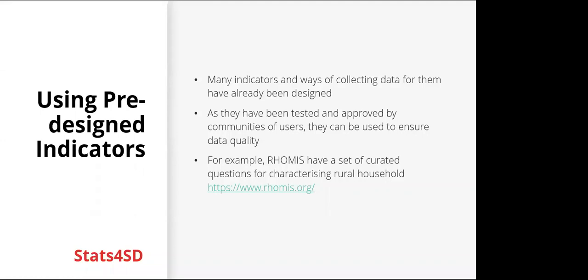Using pre-designed indicators. There are actually many indicators and ways of collecting data for them that have already been designed. They've been tested and approved by communities of users, so they can be really useful for ensuring data quality. One example is RHoMIS. They have a set of curated questions for characterizing rural households, and you can use those questions in your own survey.